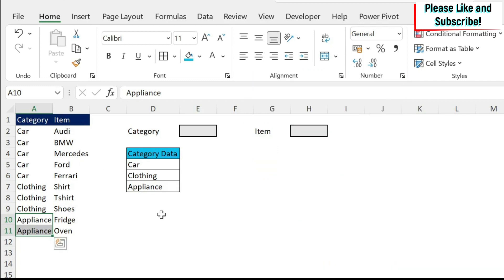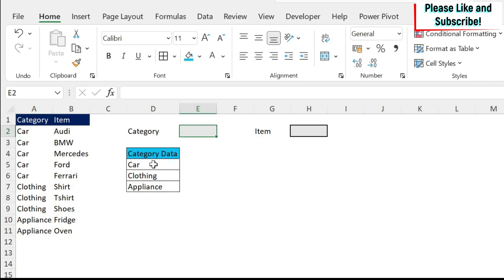So to do this, we first need to create the first drop-down. To get the first drop-down, you can either type the categories, because usually when you are using a drop-down menu, your list will not change that much.